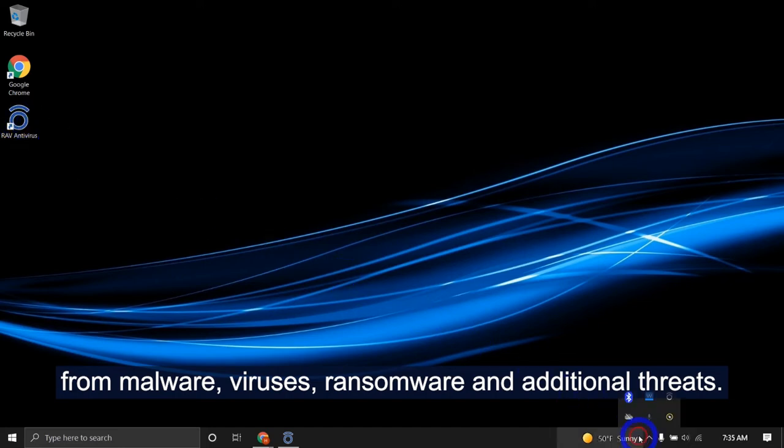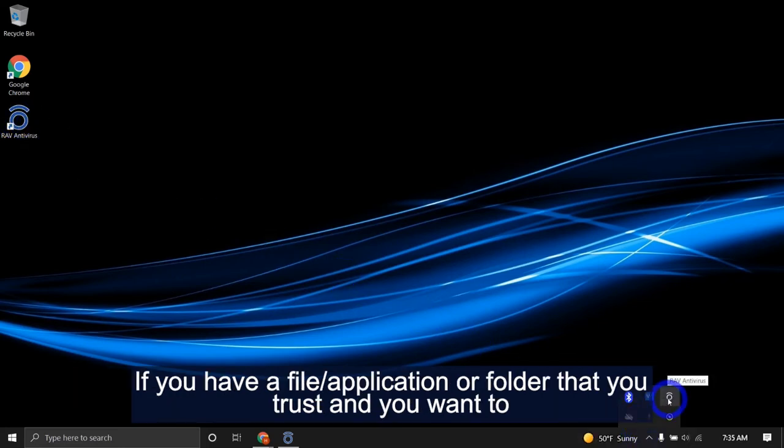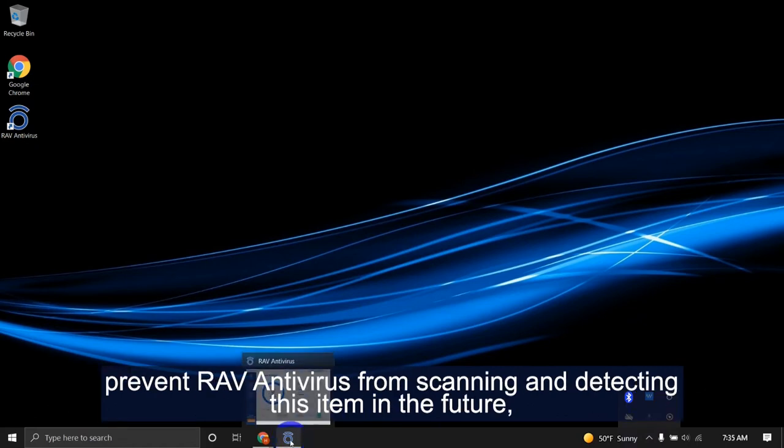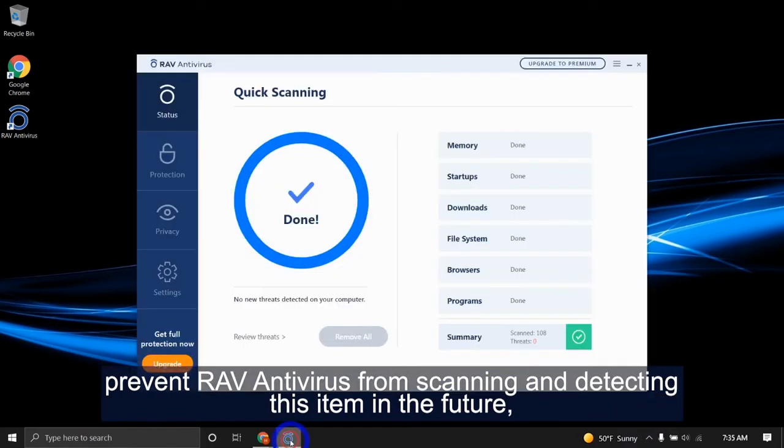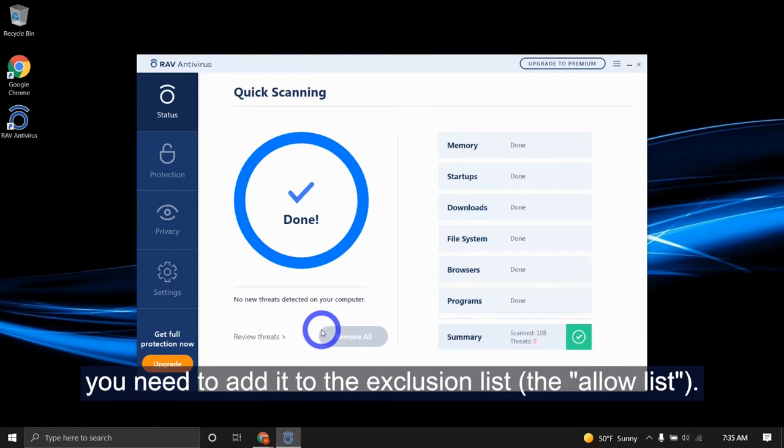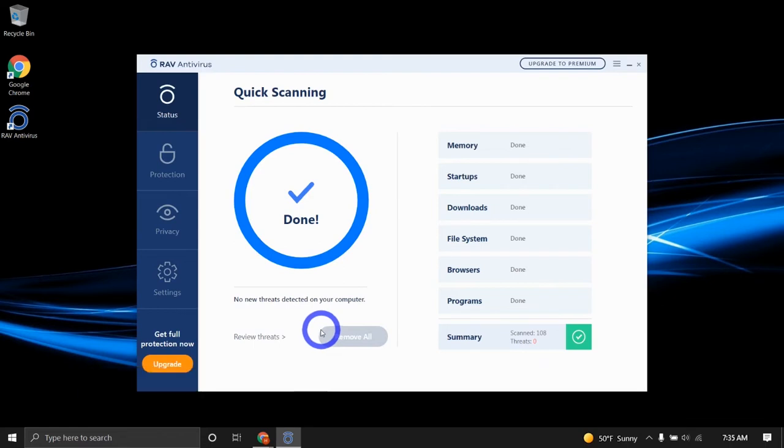If you have a file or application or folder that you trust and you want to prevent RAV antivirus from scanning and detecting this item in the future, you need to add it to the exclusion list, the allow list.